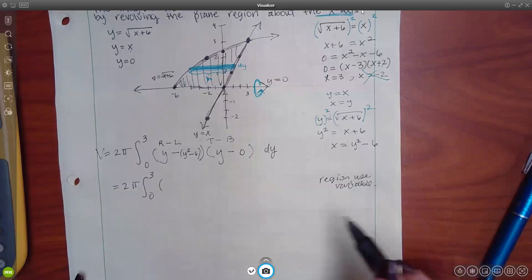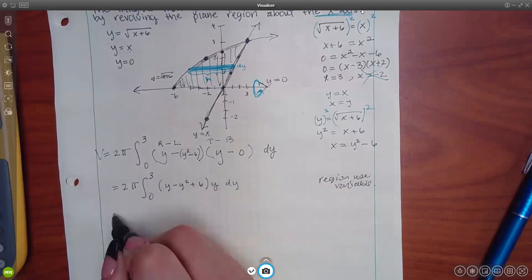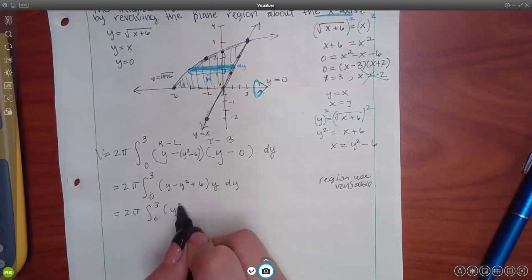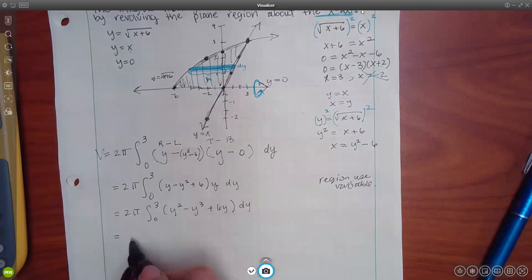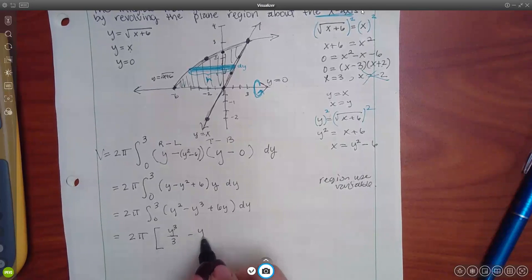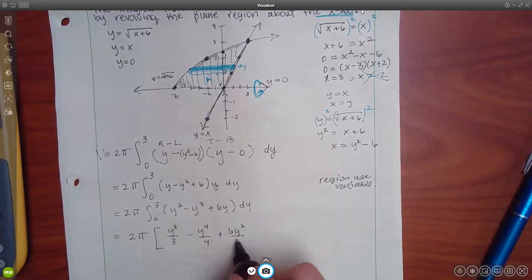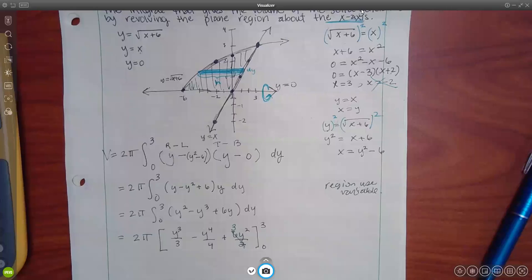From here it's just algebra. We have y times (y minus (y²−6)), which expands to y² minus y³ plus 6y. Integrating: y³/3 minus y⁴/4 plus 3y², evaluated from 0 to 3.